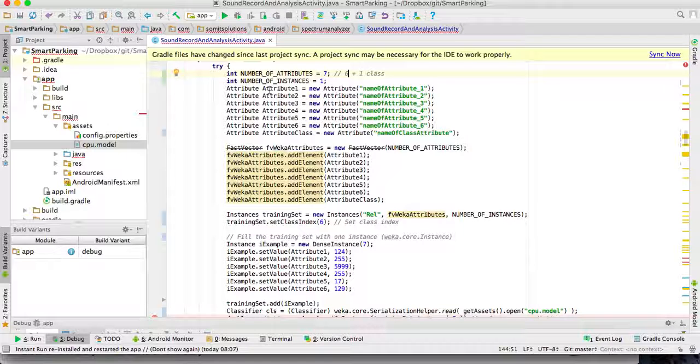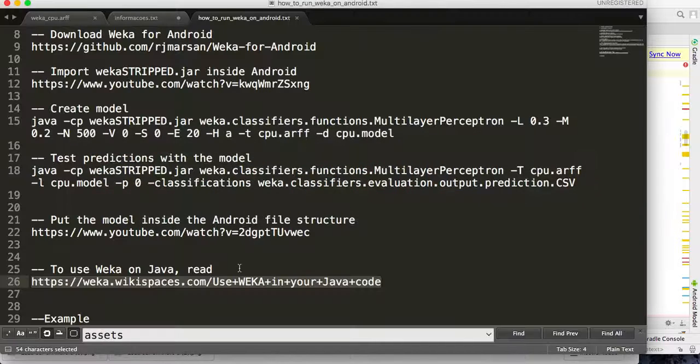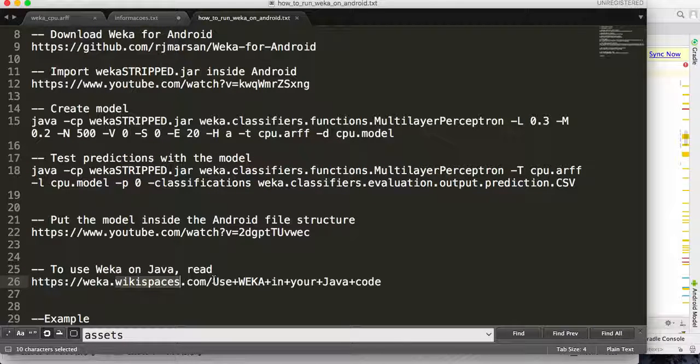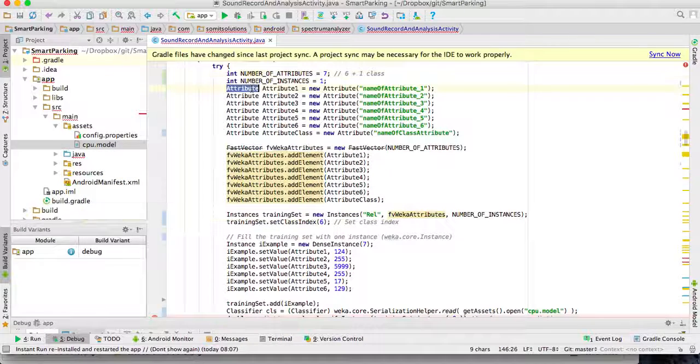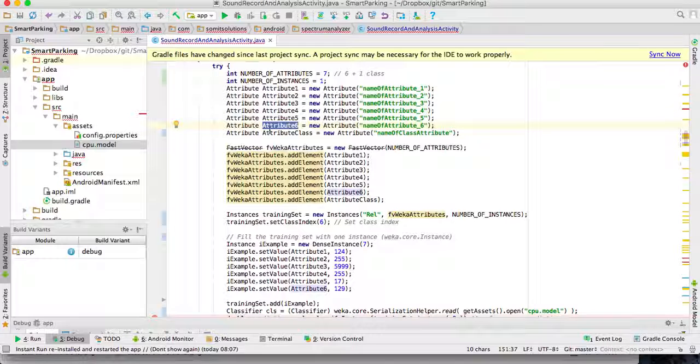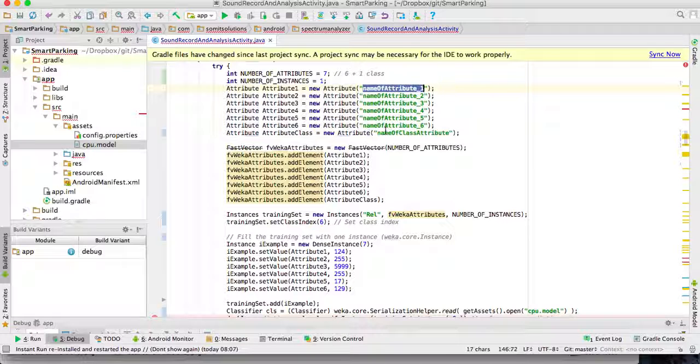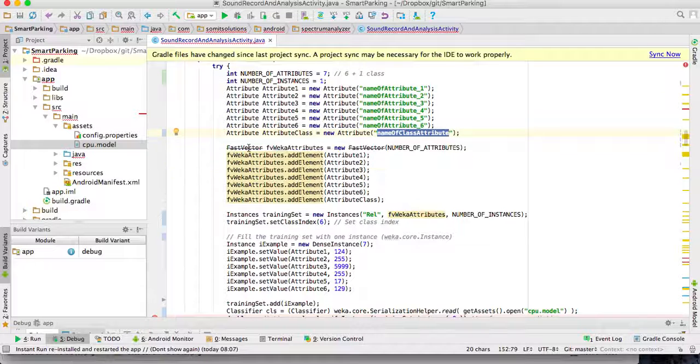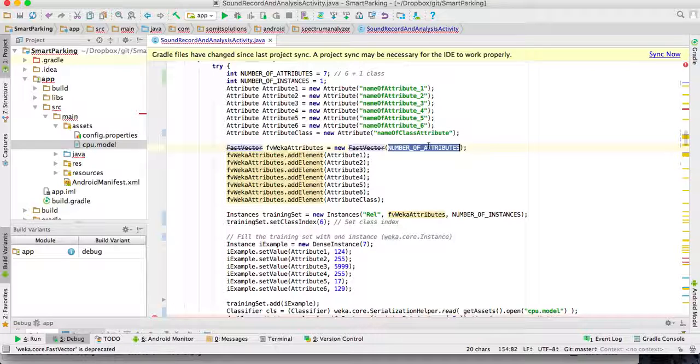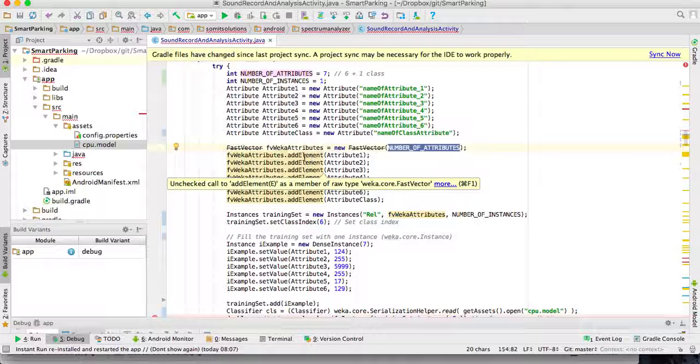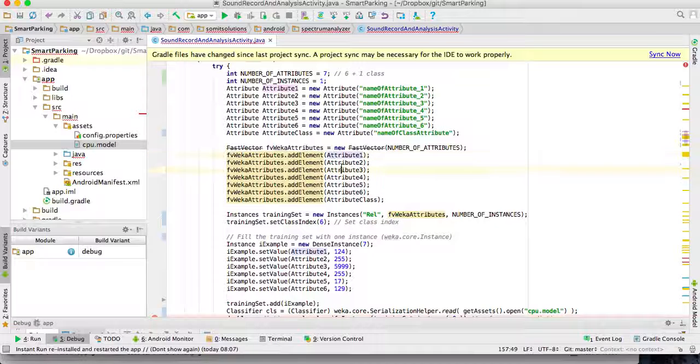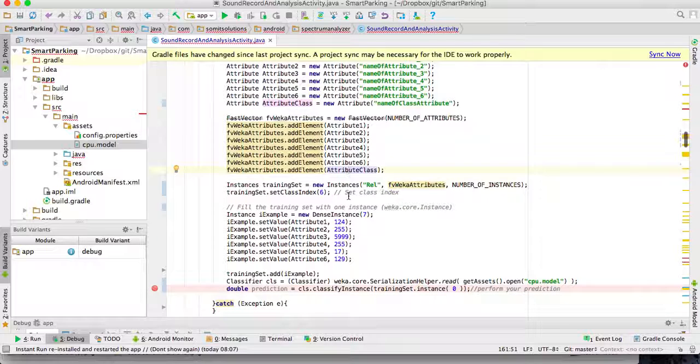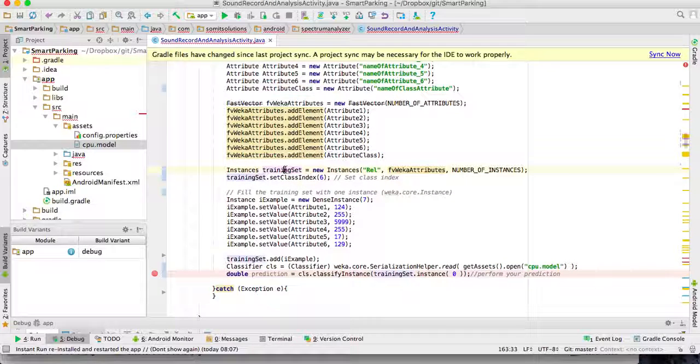This example is based on the link that teaches WEKA for Java. First I create six attributes plus one class attribute. For each one of those I give a name. Then I create a vector with seven positions. For each position I add an attribute, all of the attributes I created including the class.